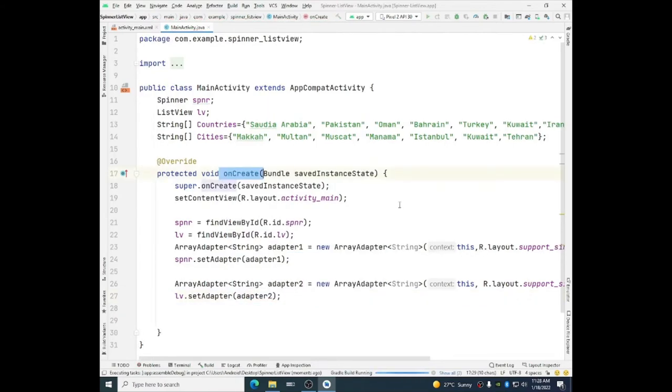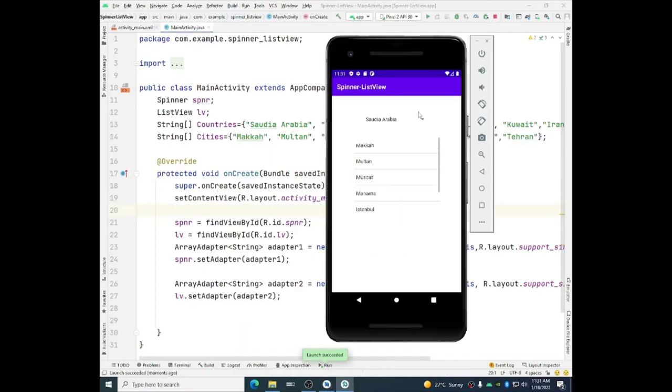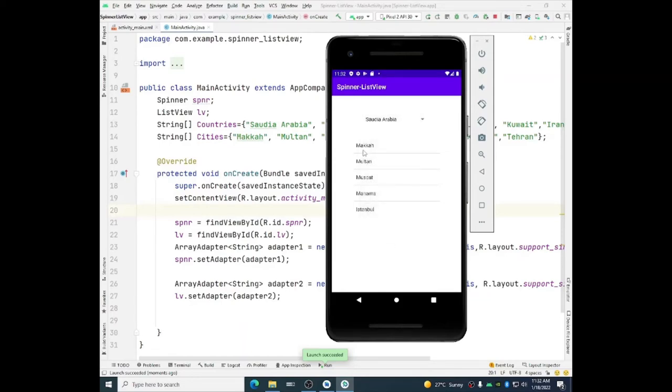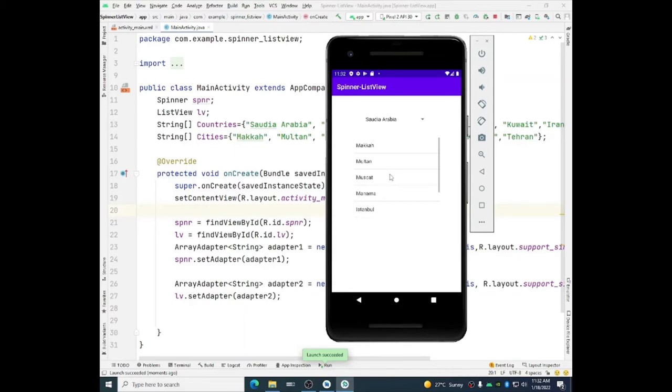Let us check how does it work. So here we go. We can see that the countries are populated into the spinner and the cities are populated with this scrollable data items into the list view.